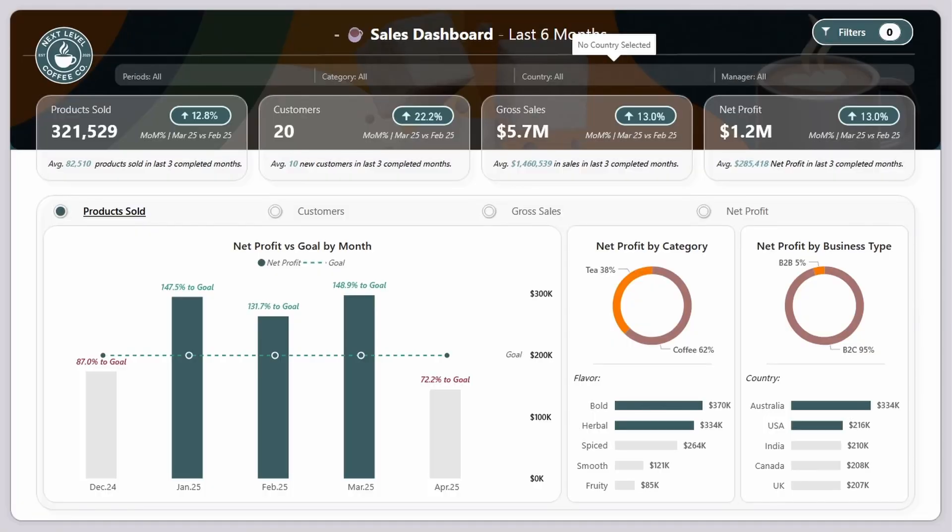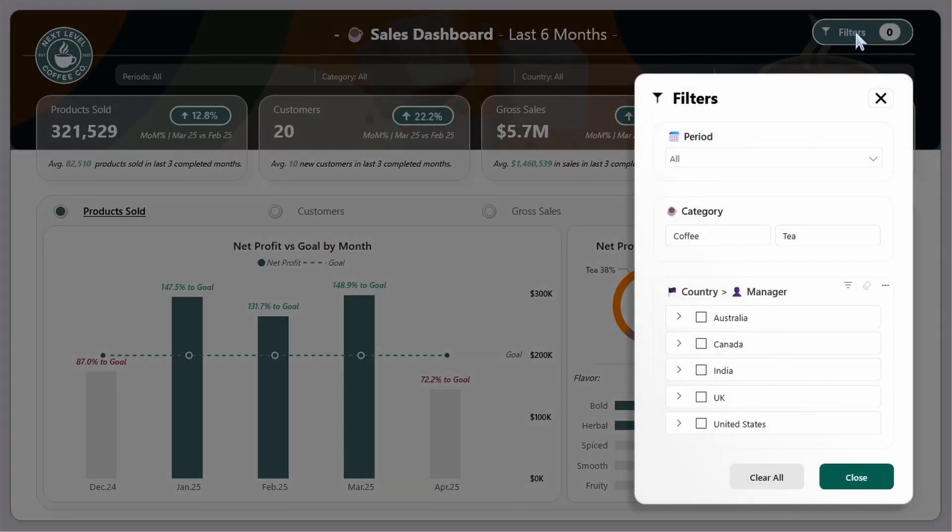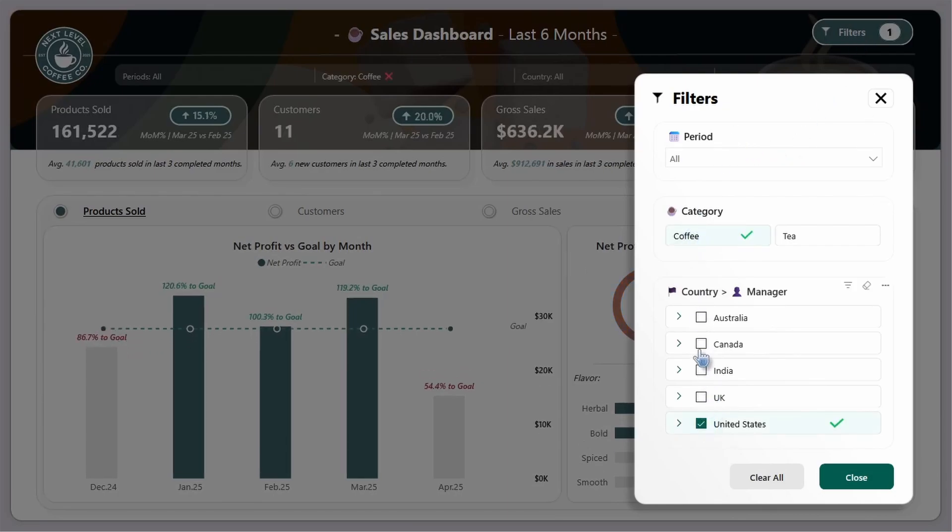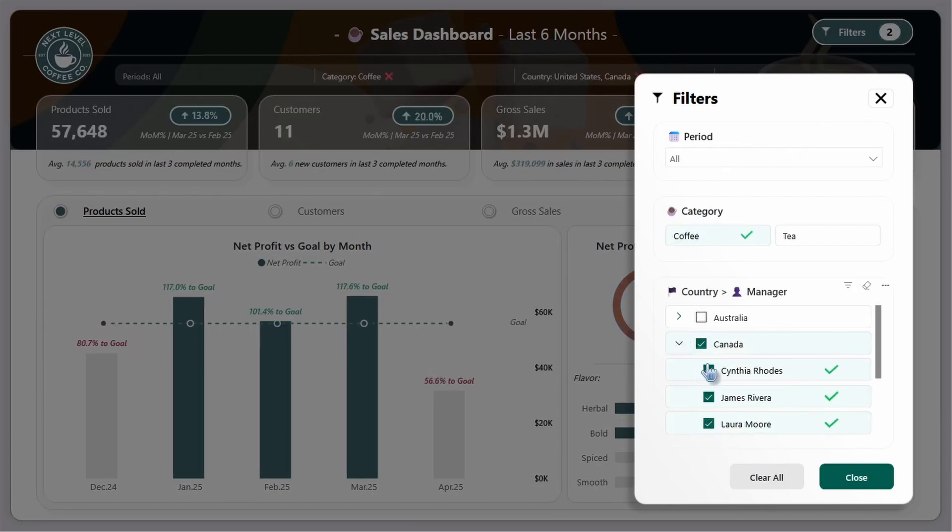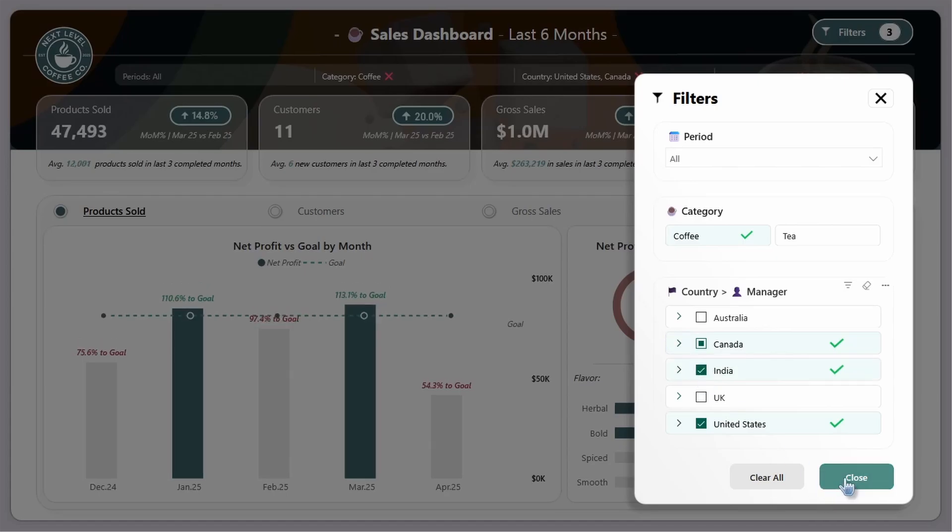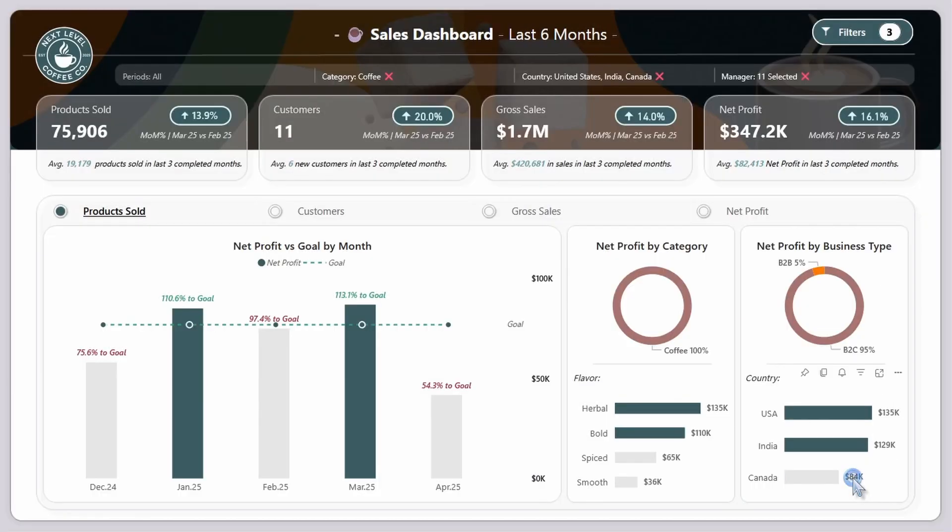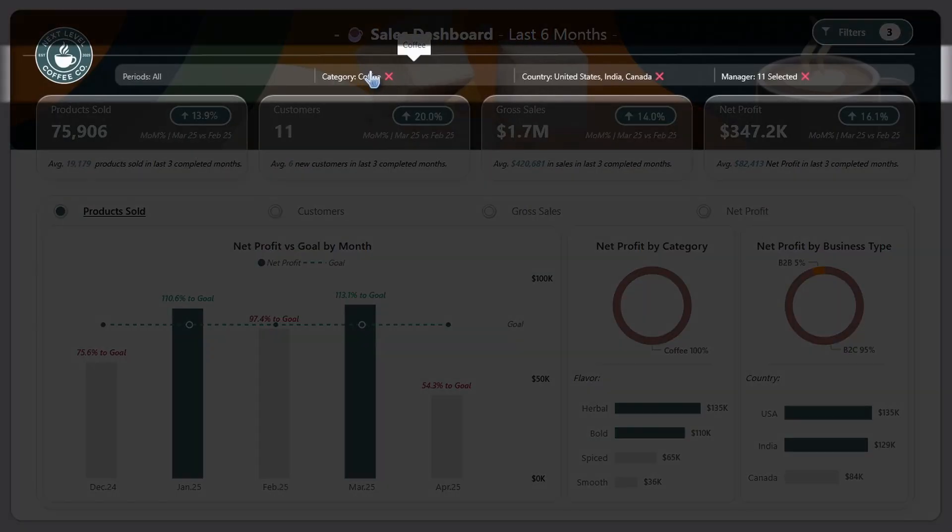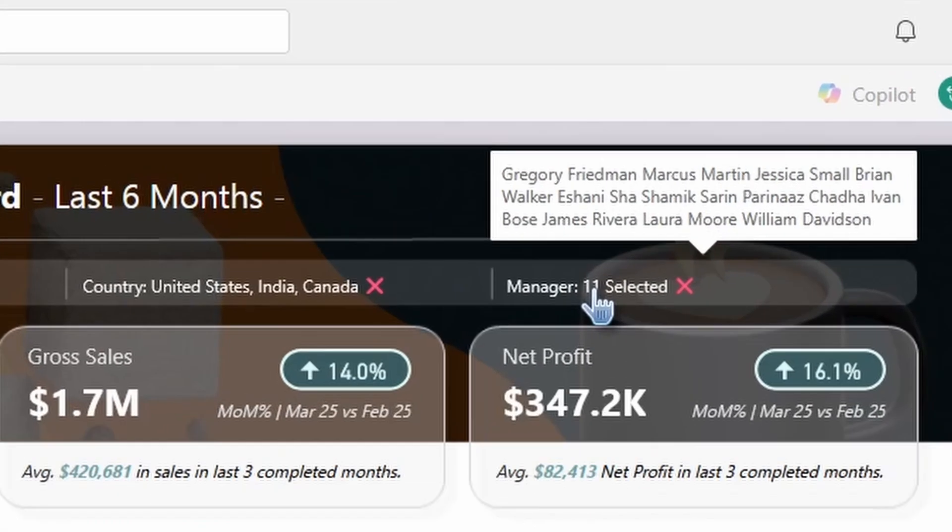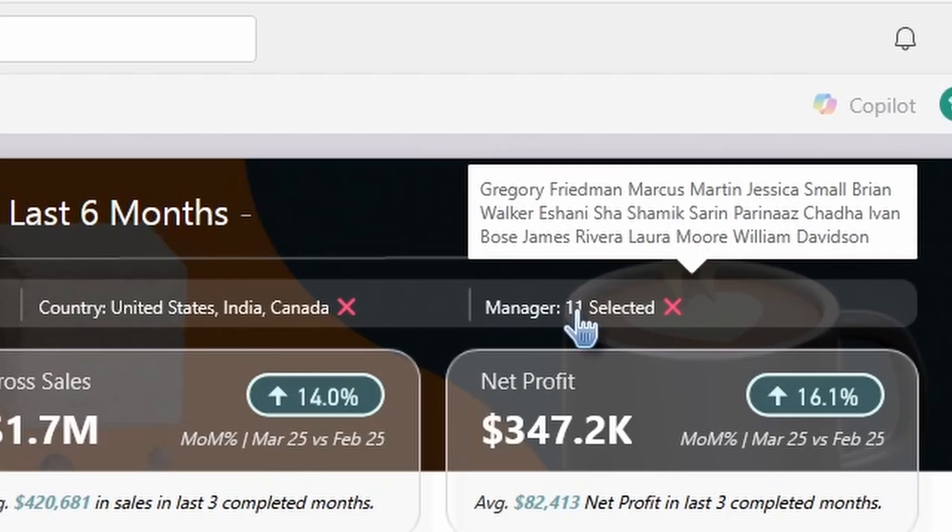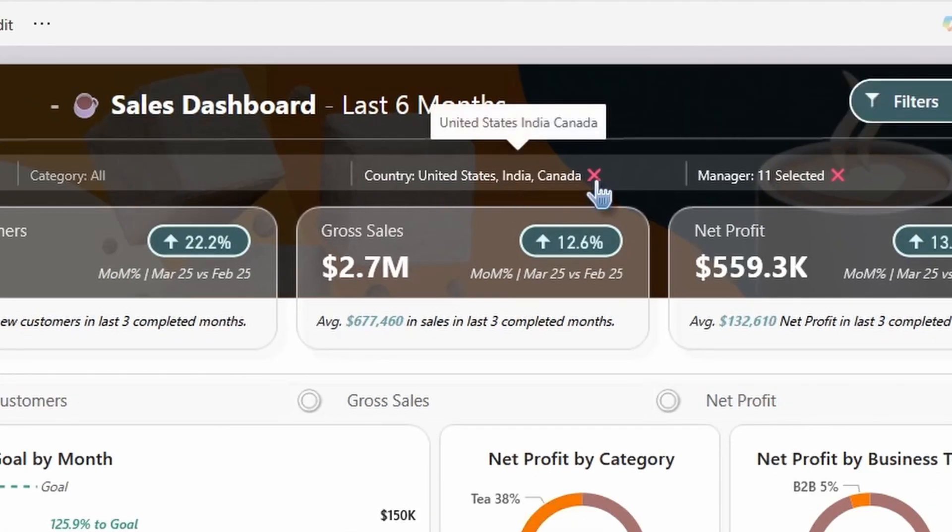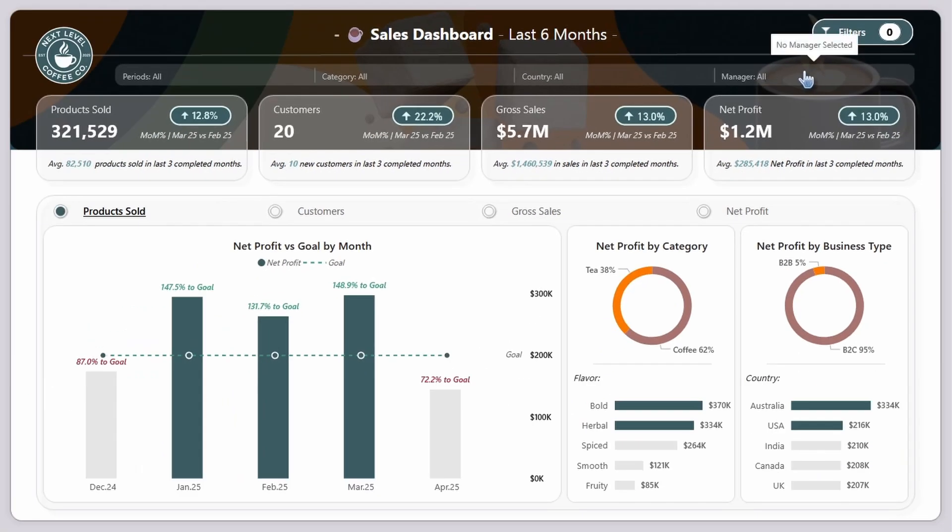In this special free five-part mini course, I'm going to show you how to build this custom UX UI design slicer pane inside of Power BI completely from scratch. I'm also going to show you how to build this filter selection bar, how to add tooltips to it, and how to clear the filters directly from the bar. Let's jump in.